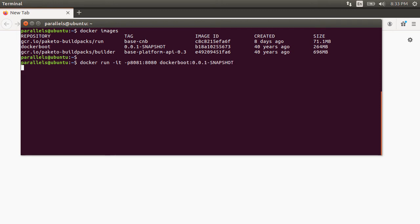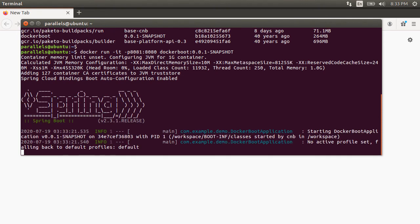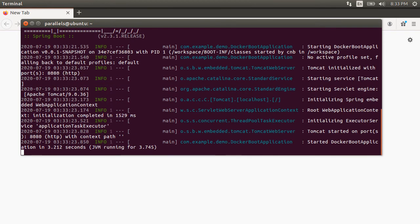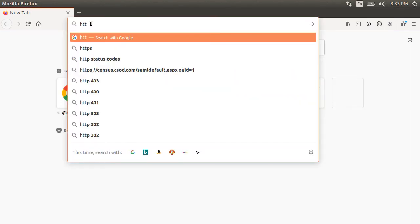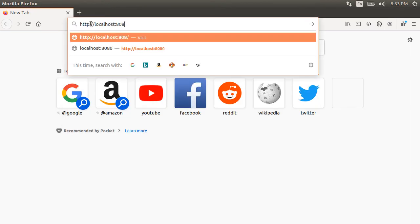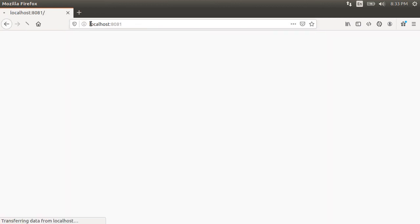And then, our Docker image docker-boot with the version. Alright, it gets started. Now, let's go to the browser and type http localhost 8081 and we see the Hello World.